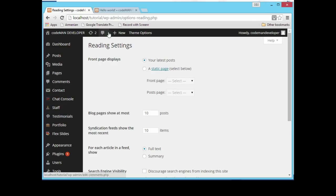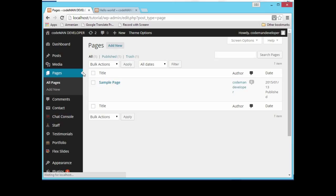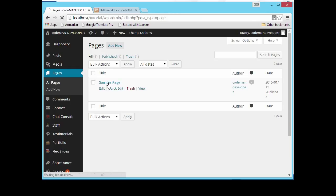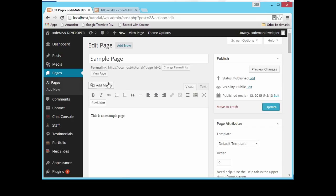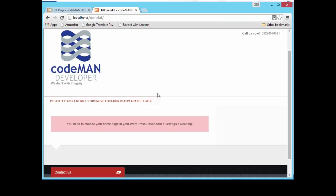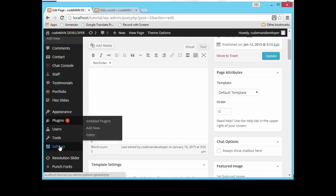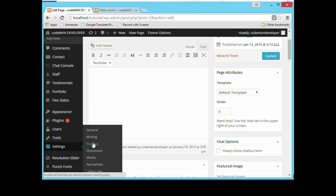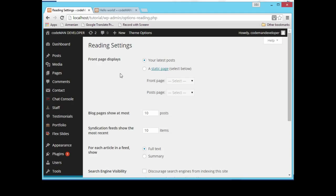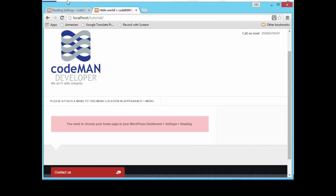Let's go back to the Pages section. We already have a sample page — the page type we have is 'Sample Page.' Let's open it; it says 'This is an example page.' Let's go back to the instructions. It says: go to Settings, click Reading, and then in Reading, the next thing we have to do is choose our front page.